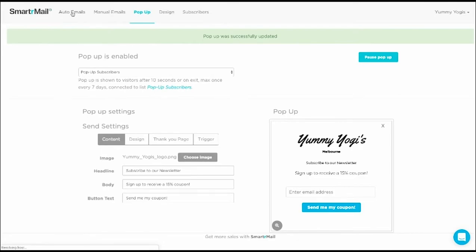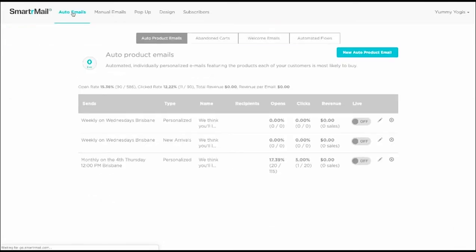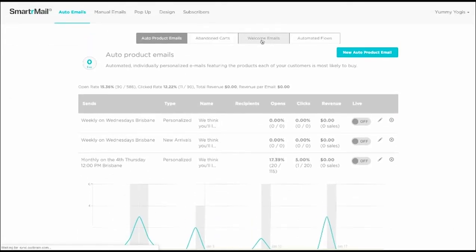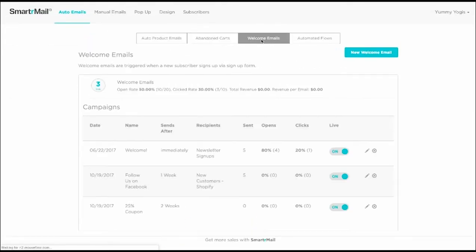To do this, we just go to the auto-emails page, and then Welcome Emails, and click New Welcome Email.